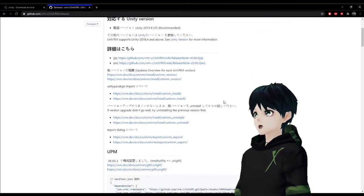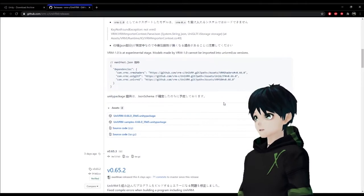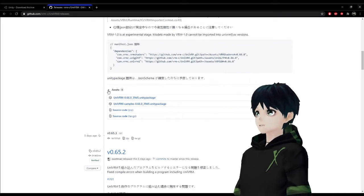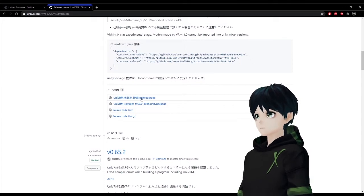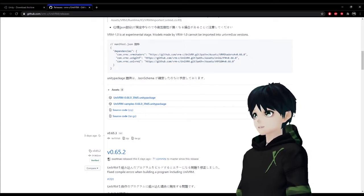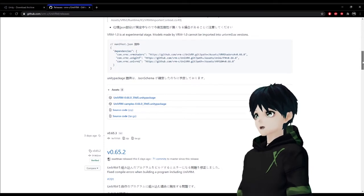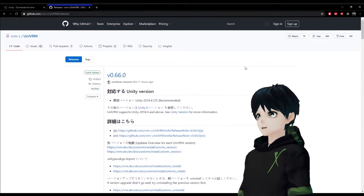That UniVRM when you go to the release page there you're going to scroll down until you see the package file that you want which is going to be right there. It's going to say .unitypackage.vrm so whatever the newest version is should be at the top for you. Go ahead and download that and install that.